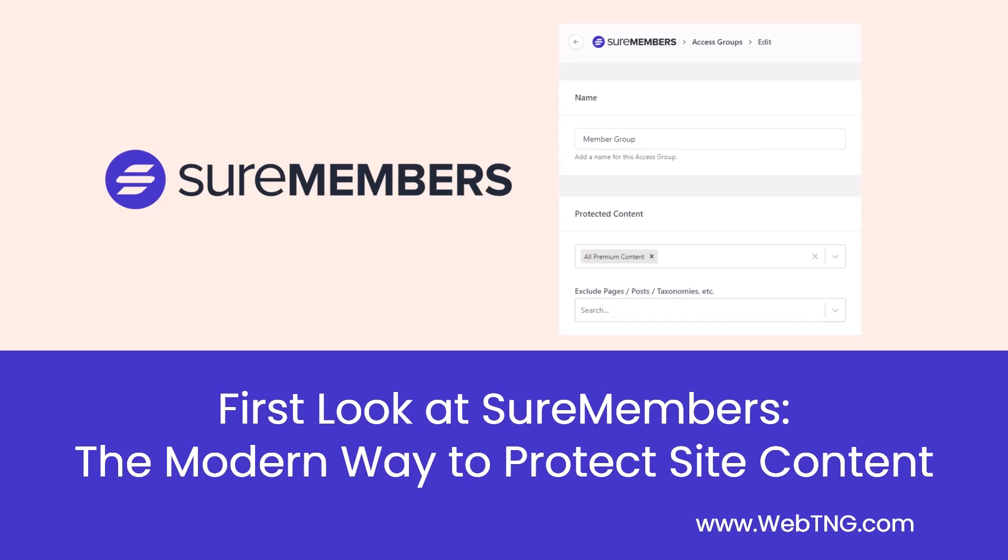There's a text summary of the video available on the WebTNG website along with other walkthroughs, reviews, and resources. Hope you found the video useful. Thank you for watching.